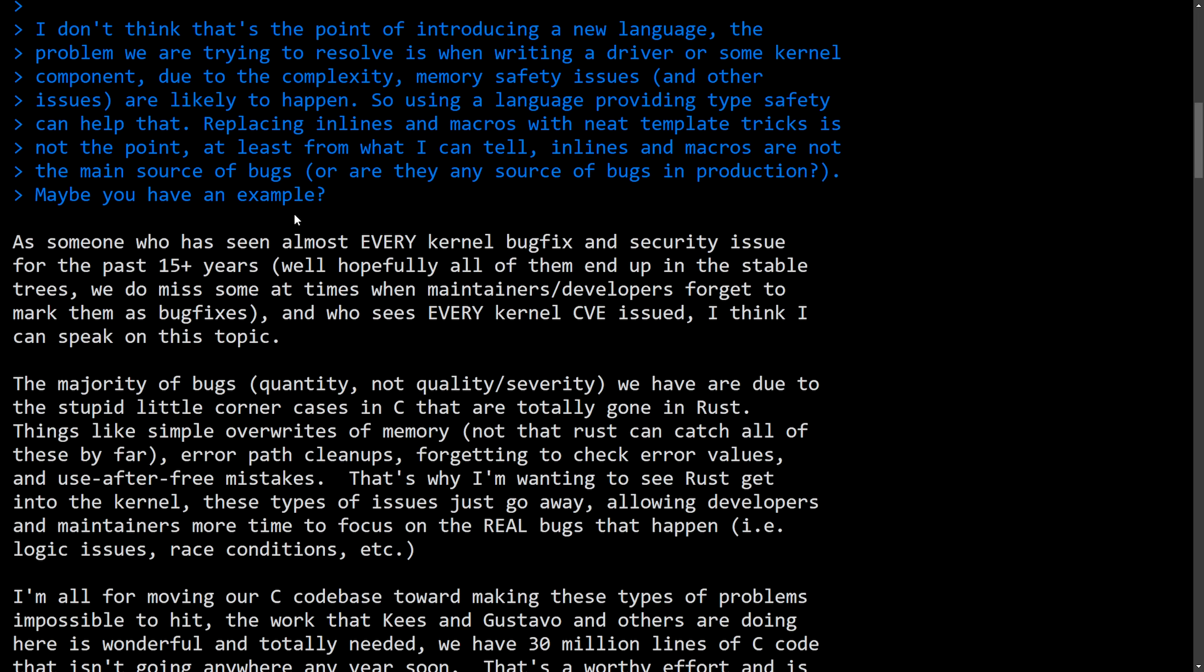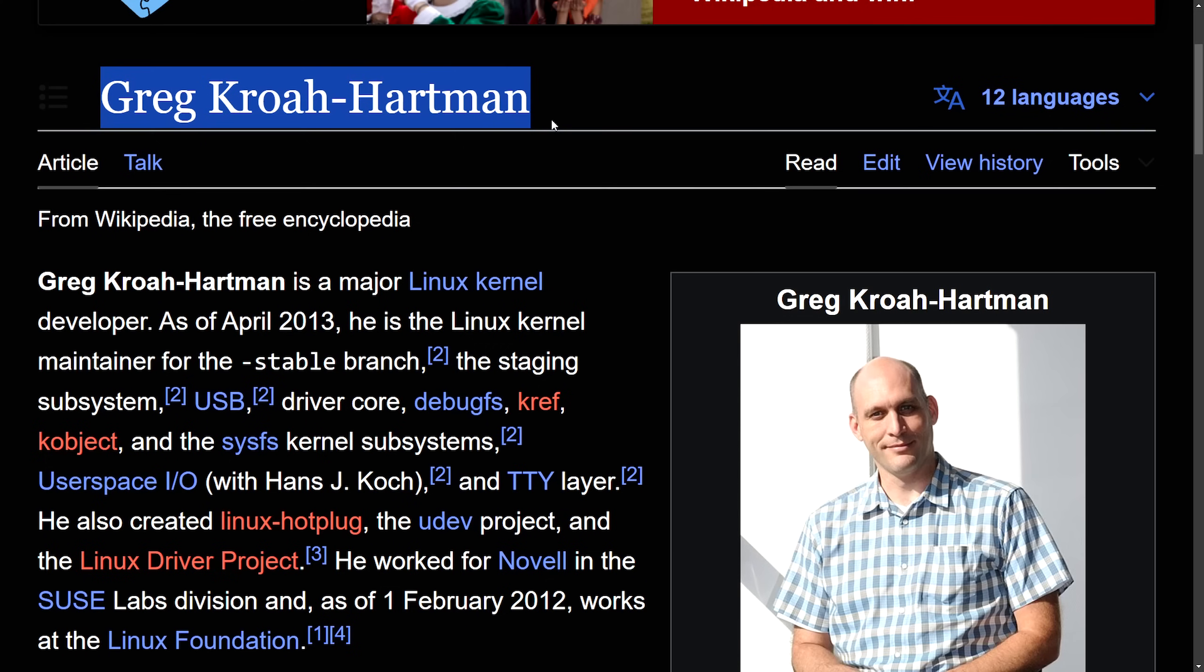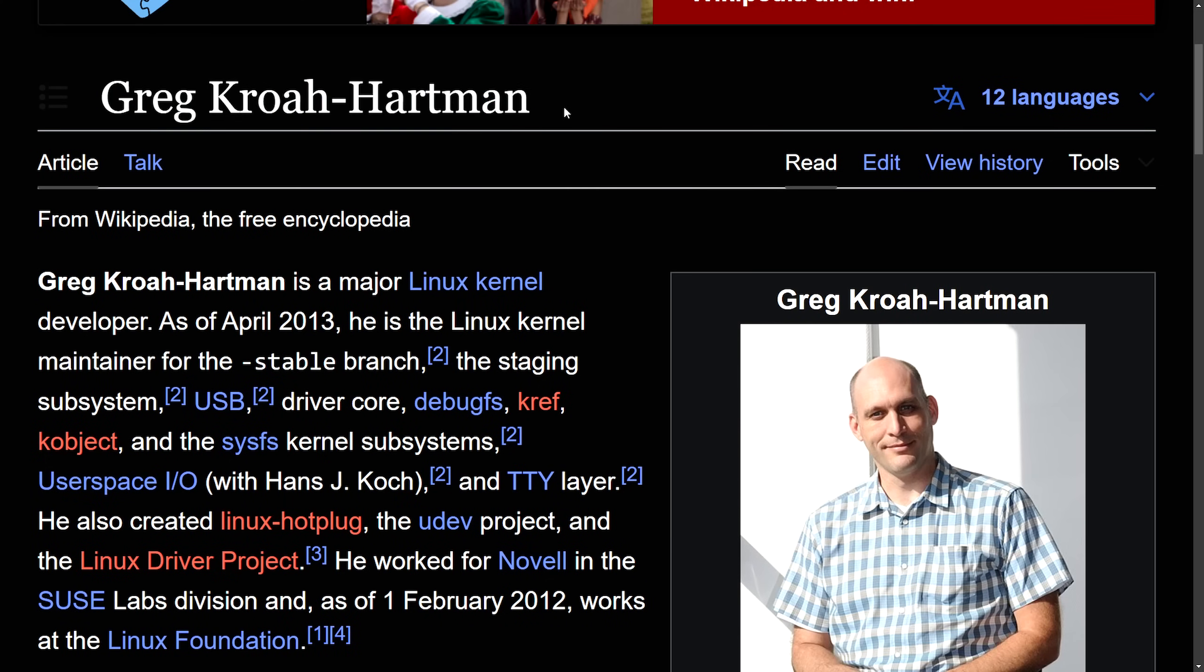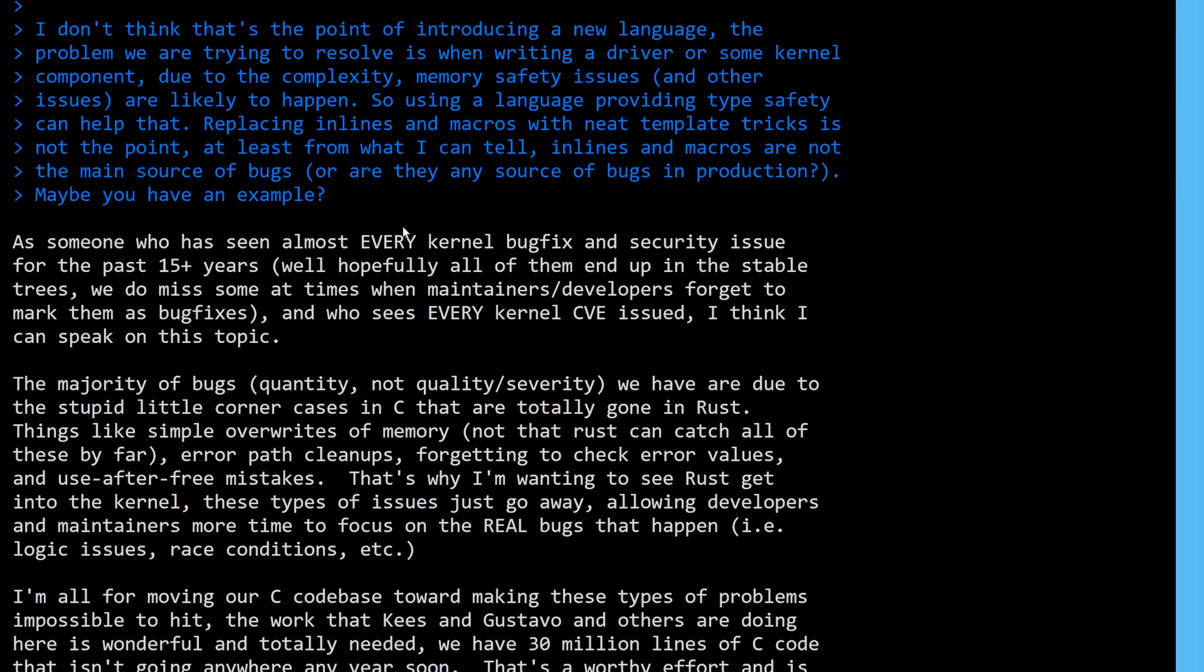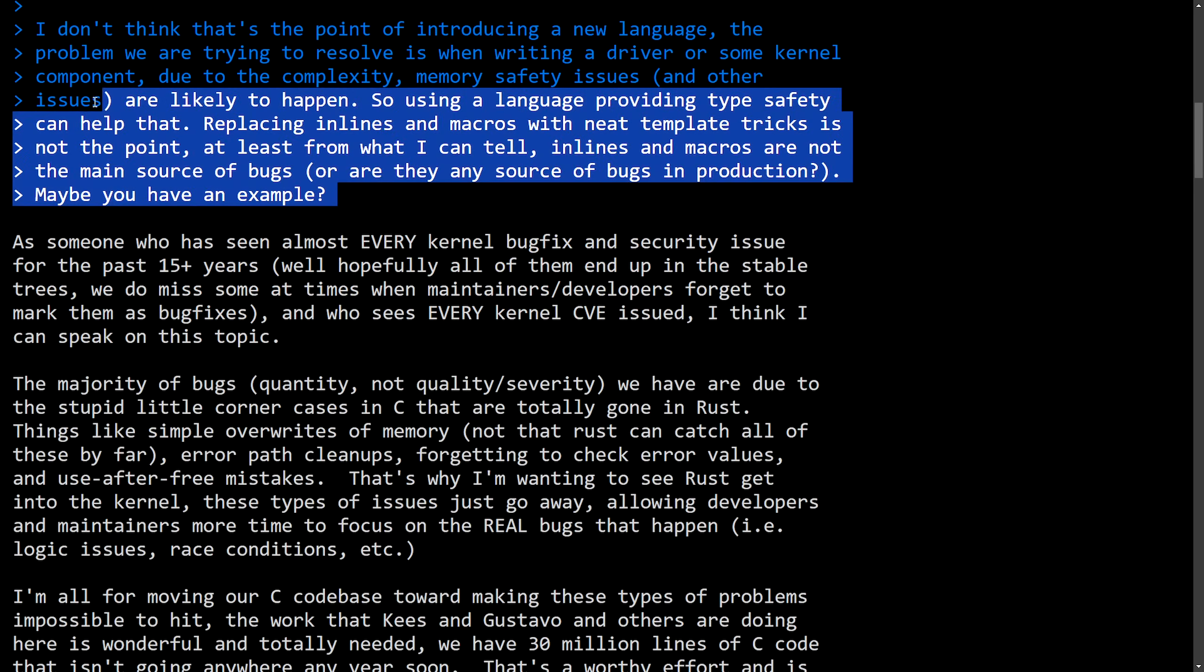First, we're going to get into what Greg Kroah-Hartman said, better known as Greg K.H. For those of you unaware, Greg is considered a key Linux kernel developer who maintains critical kernel components and has created projects like udev and the Linux hotplug. Greg K.H. is often considered the second in command when it comes to Linux and potentially the successor to Linus himself. He has also now made a statement from his point of view about using Rust in the kernel.